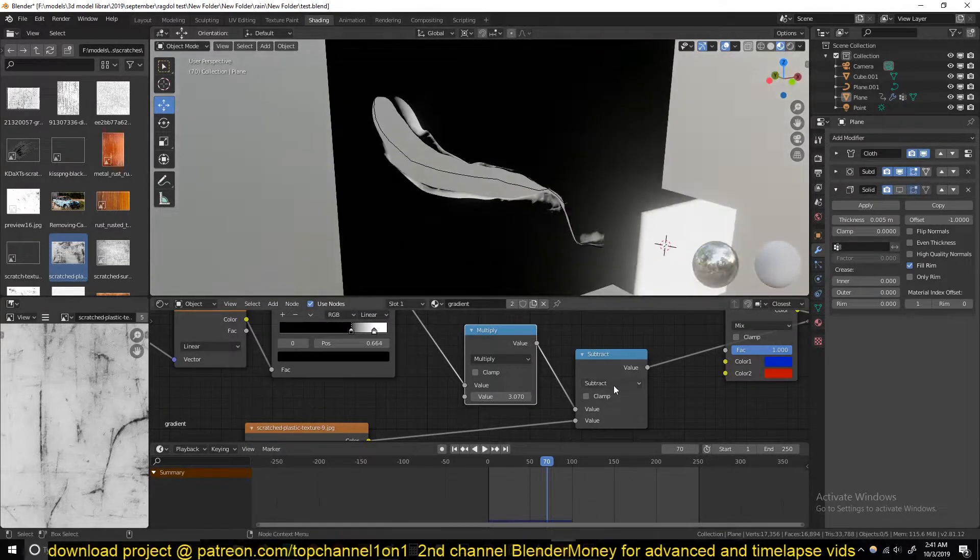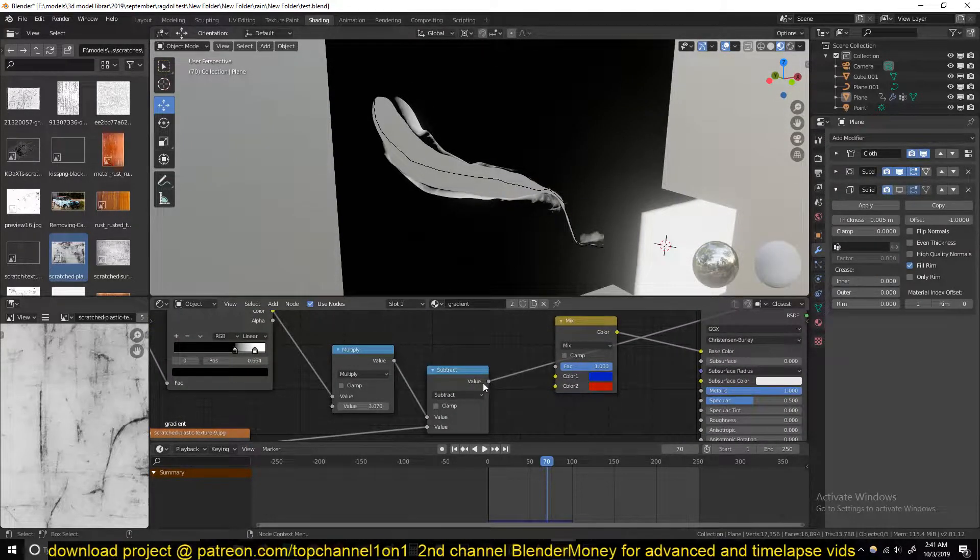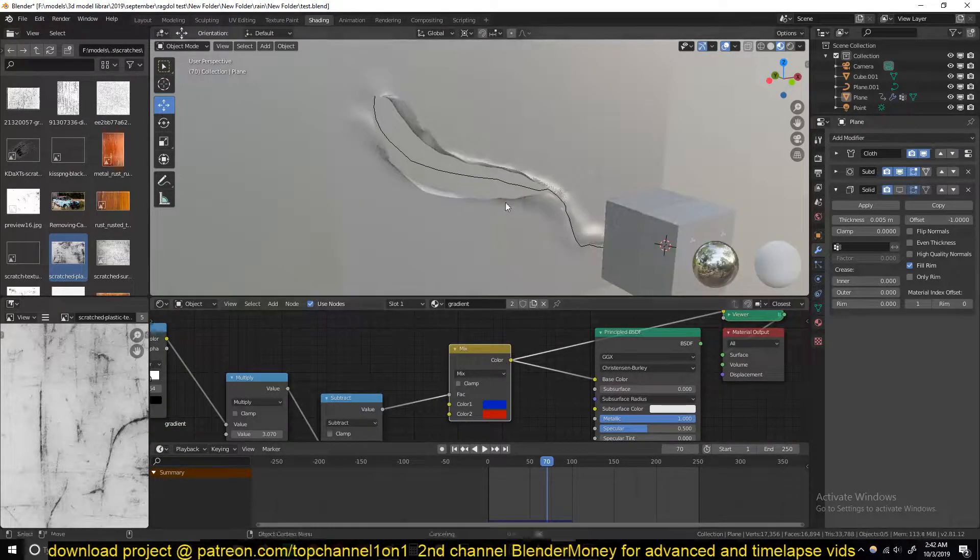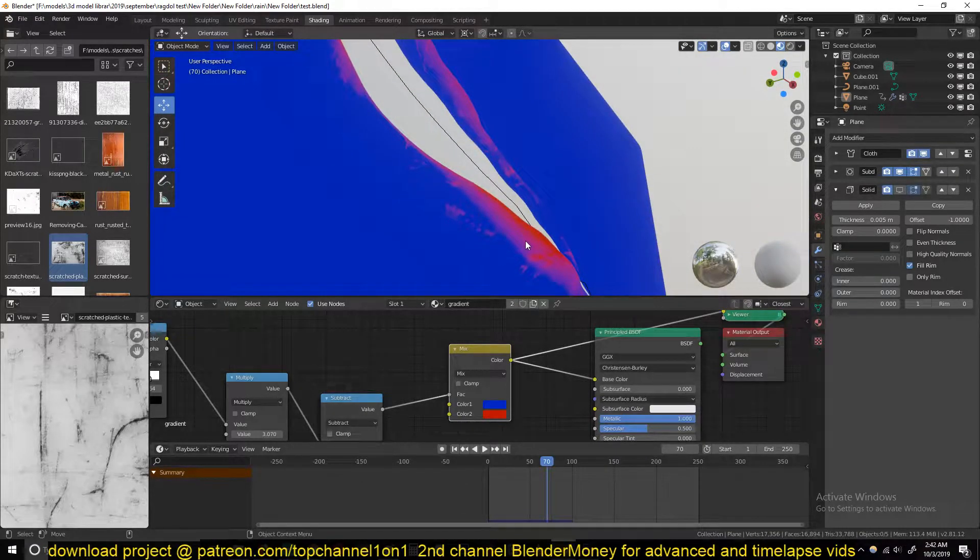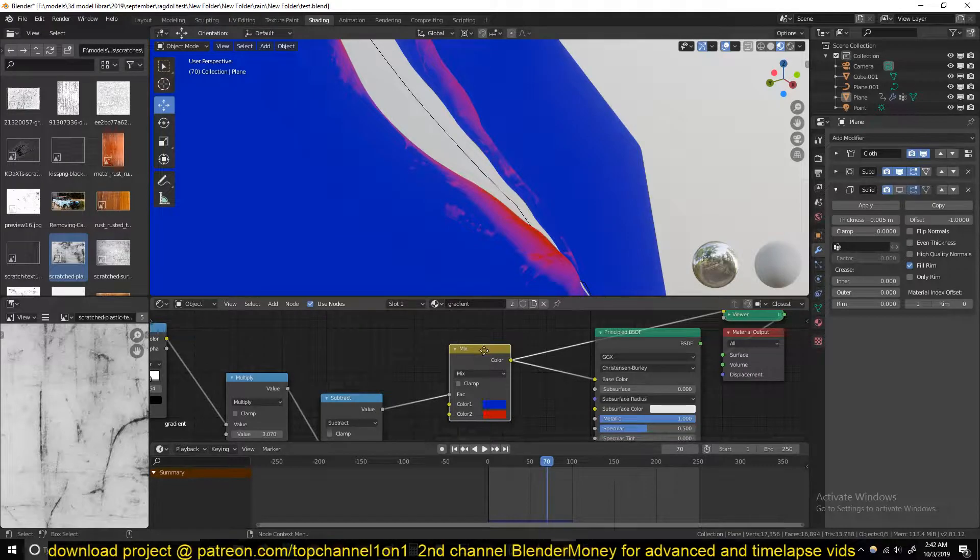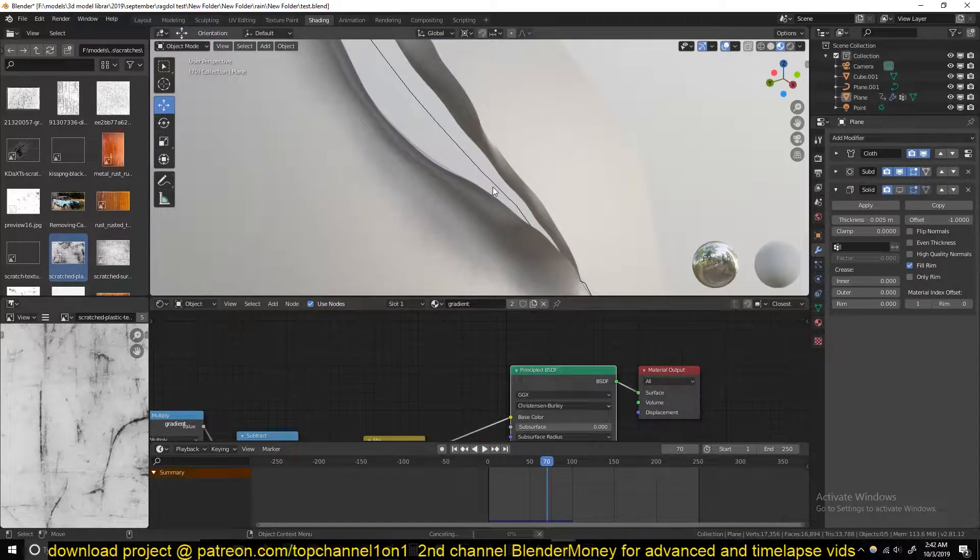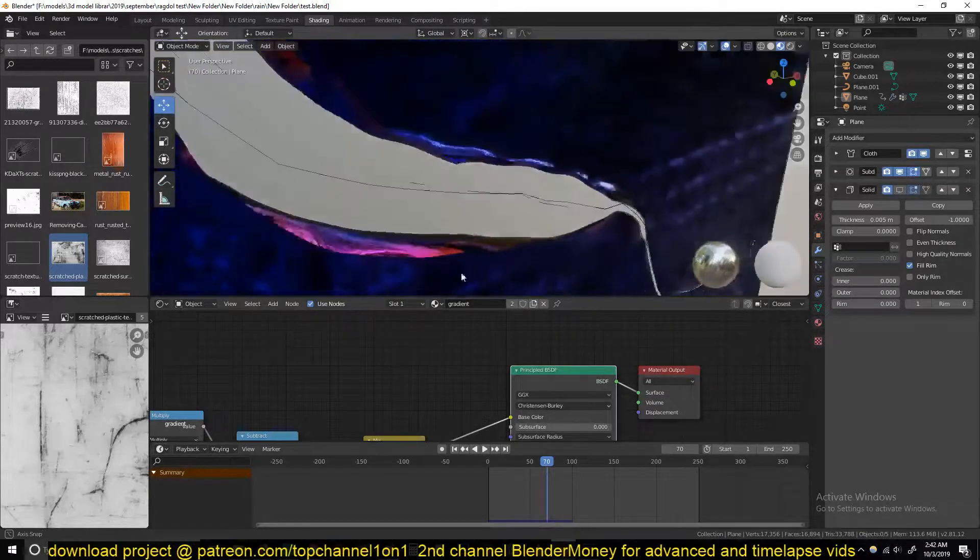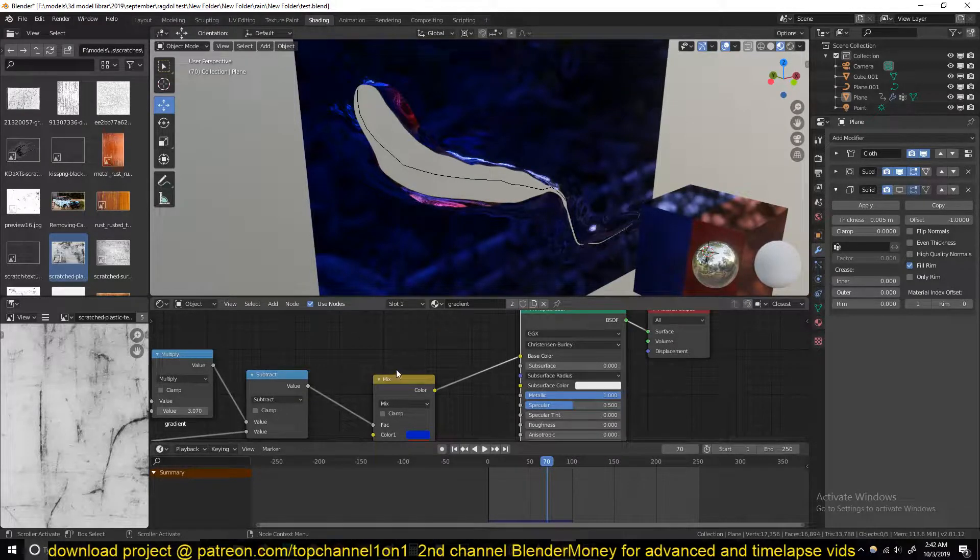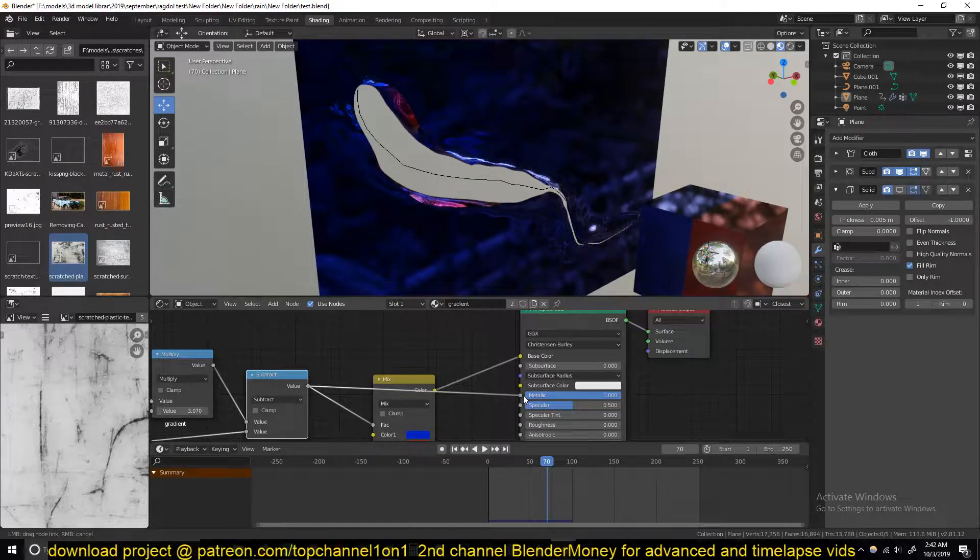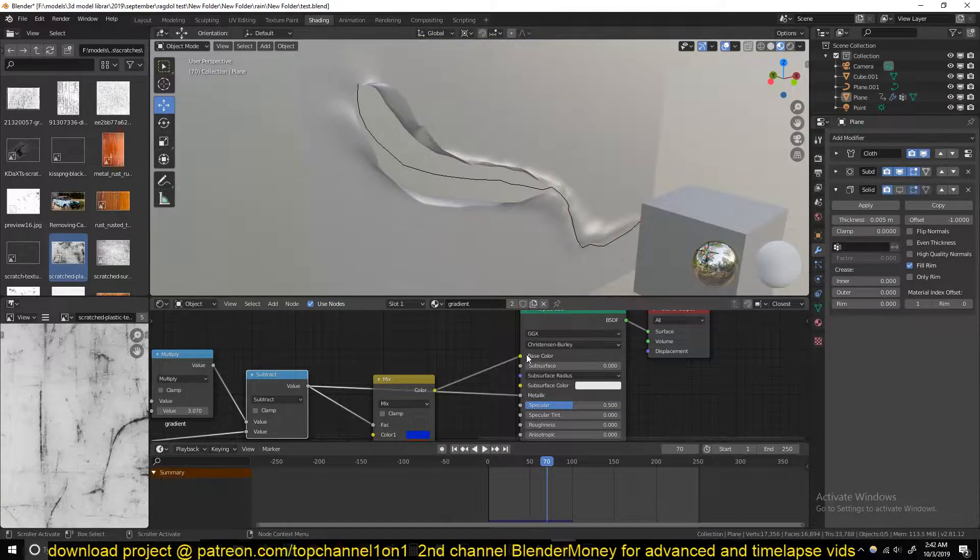Now that we have that, we can use this as the factor for our Mix node. If we preview this, you can see we want this red area to be bare metal and the blue area to be paint. If we preview the final shader, this is what we have. They're also using the same metallic value, so we can use the same mask for the metallic.